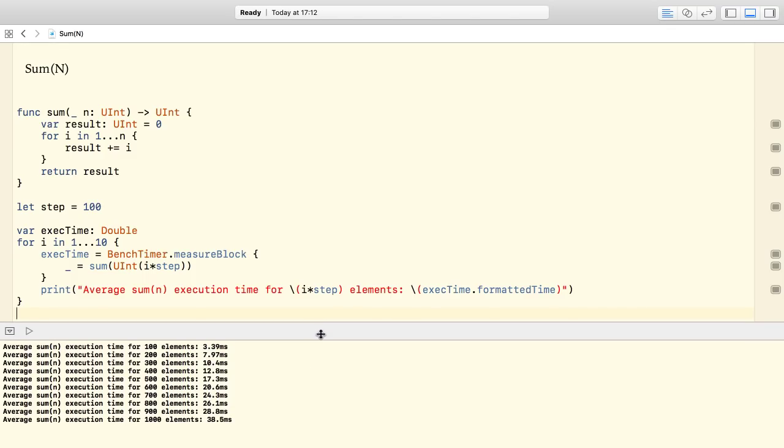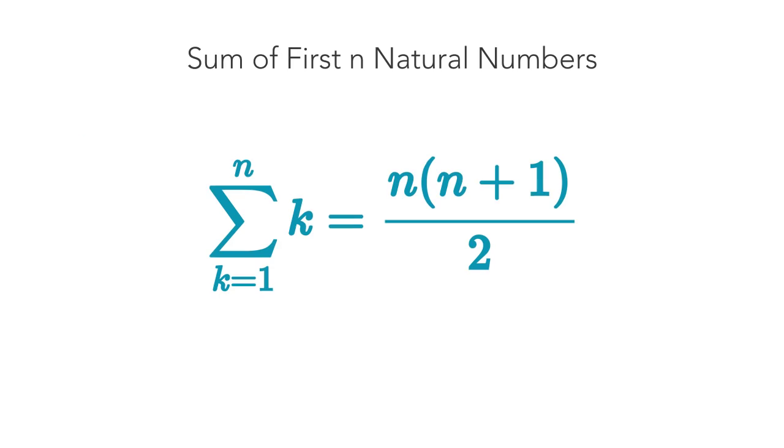Although this function does the job, there is a better way to compute the sum of the first n natural numbers. We are going to rely on a simple formula. Karl Friedrich Gauss is said to have found this relationship in his early youth.